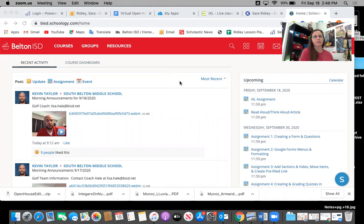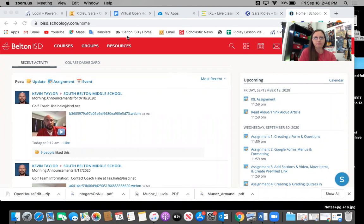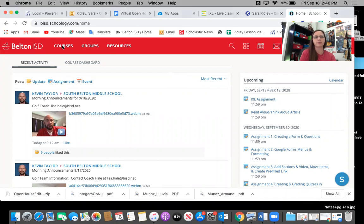So our main platform is going to be using Schoology and whether you are in the classroom or at home your student will be able to access their courses here and I'm just going to click on one of mine to show you an example.